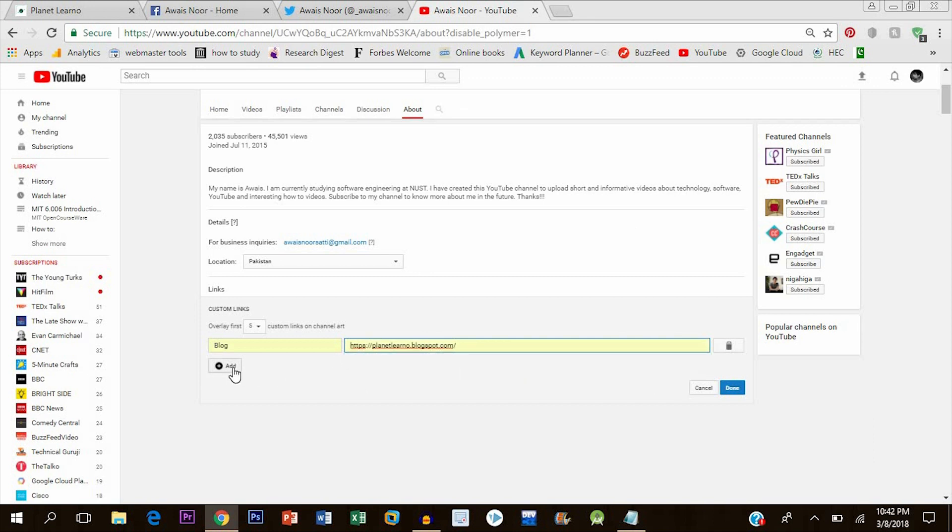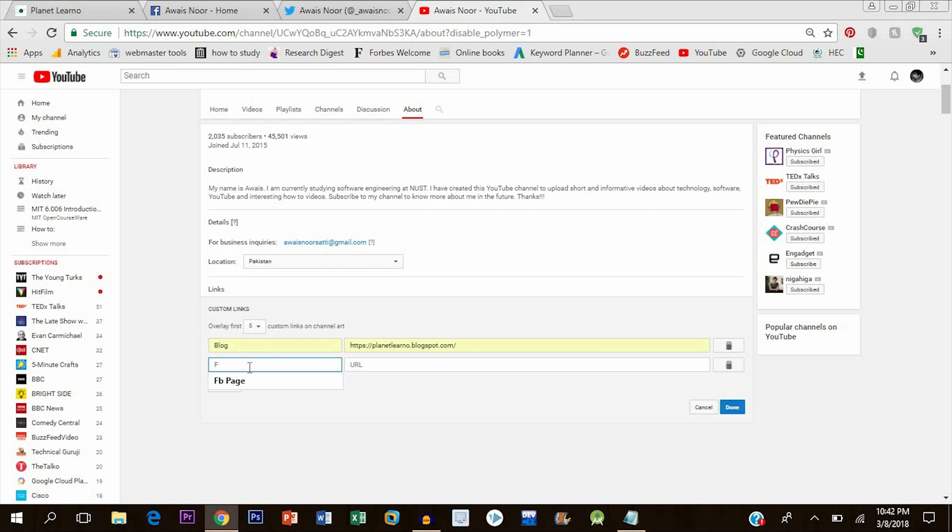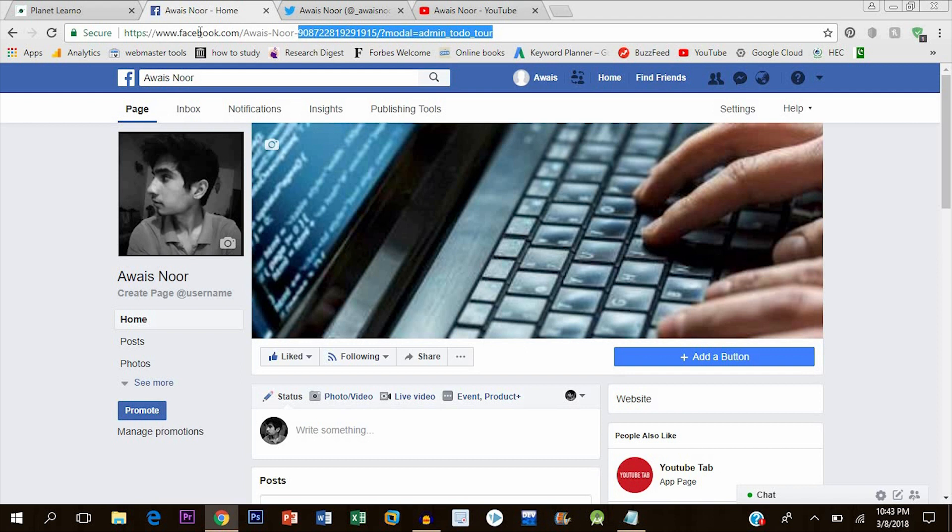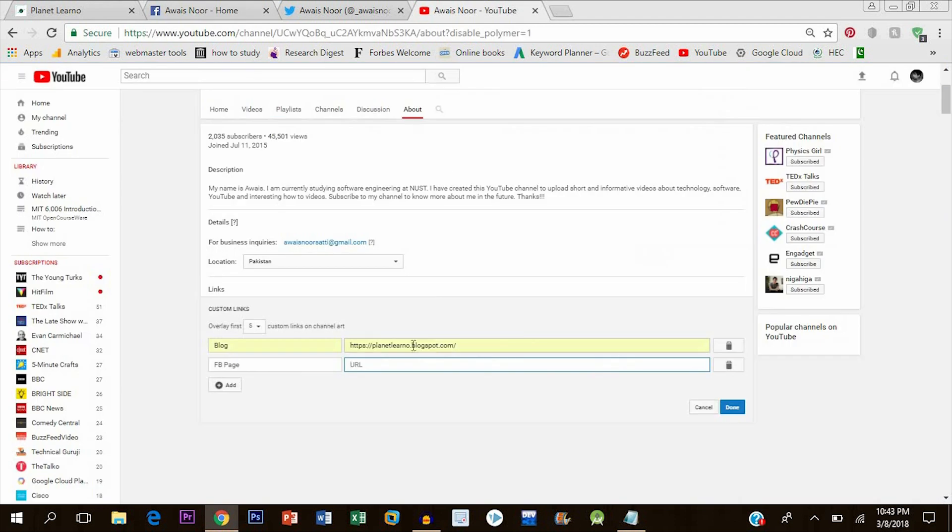Now I will add another link to my Facebook page. For that, I will have to go to Facebook, my Facebook page, and copy the link from the top. Once you copy that, paste it here.